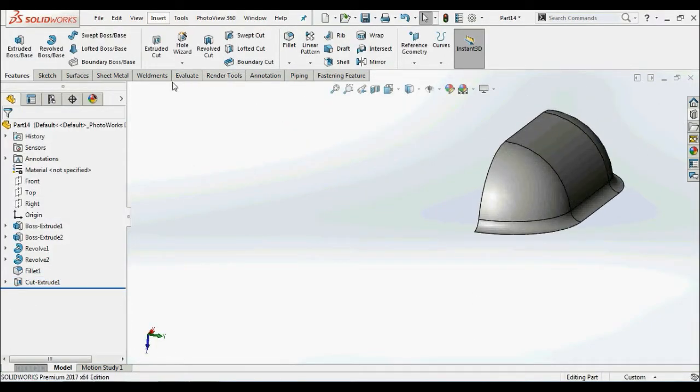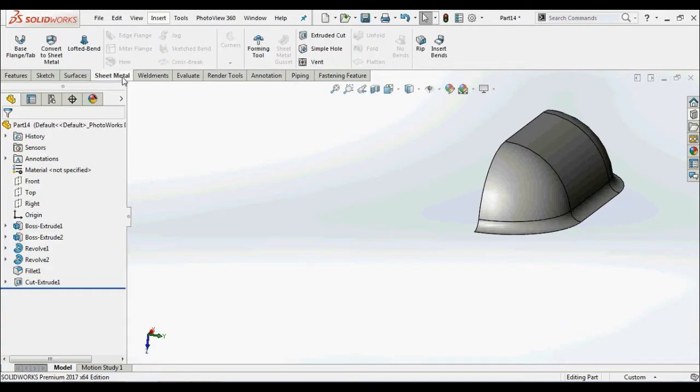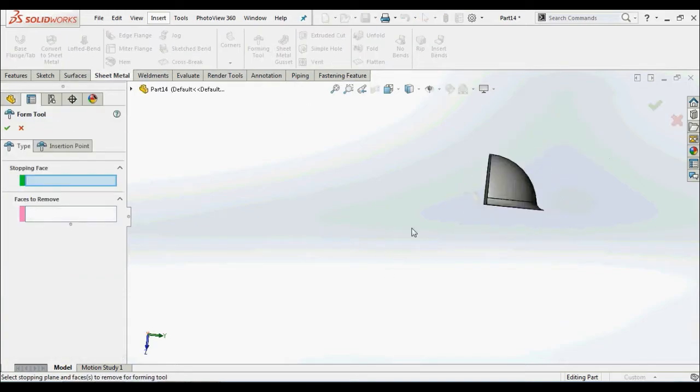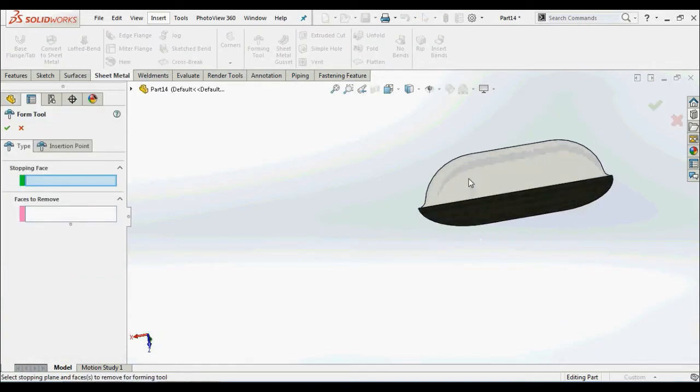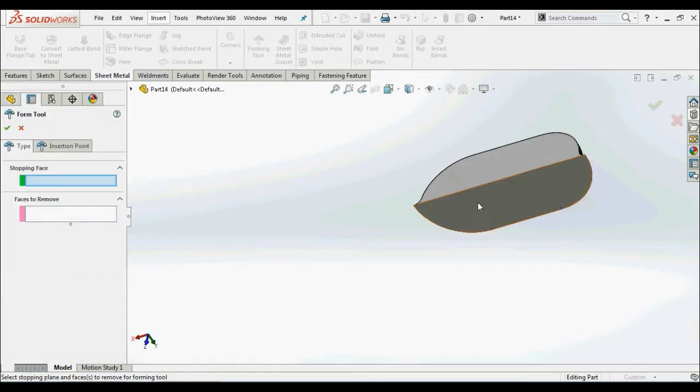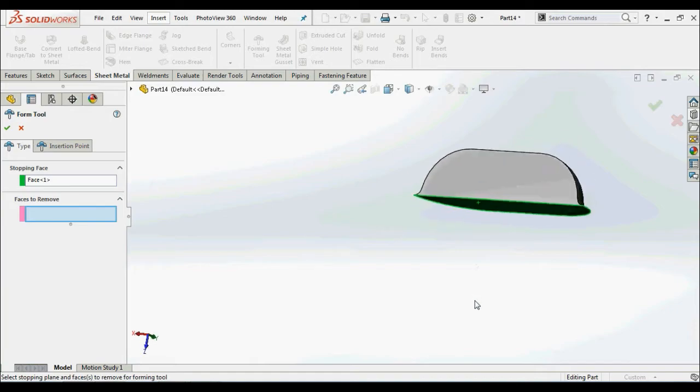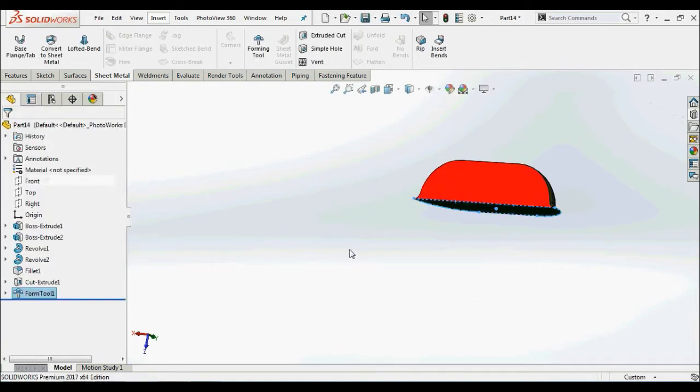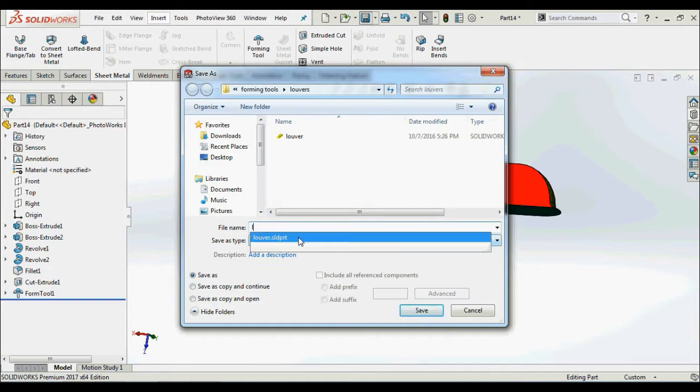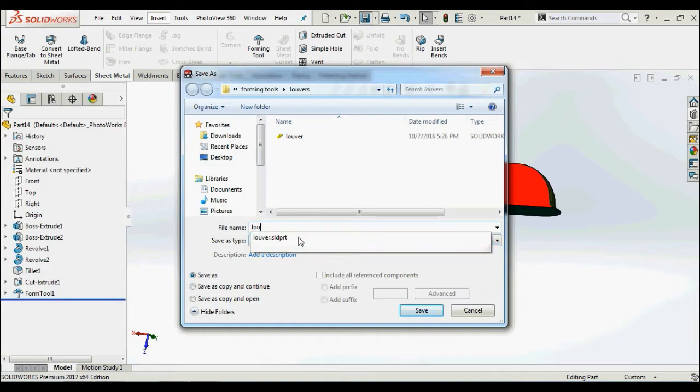With this, creating the part is over. Next, to convert this as a form tool, select form tools feature in the sheet metal tab and select the stopping face as base. Also select the faces which you want to remove in the face to remove tab.